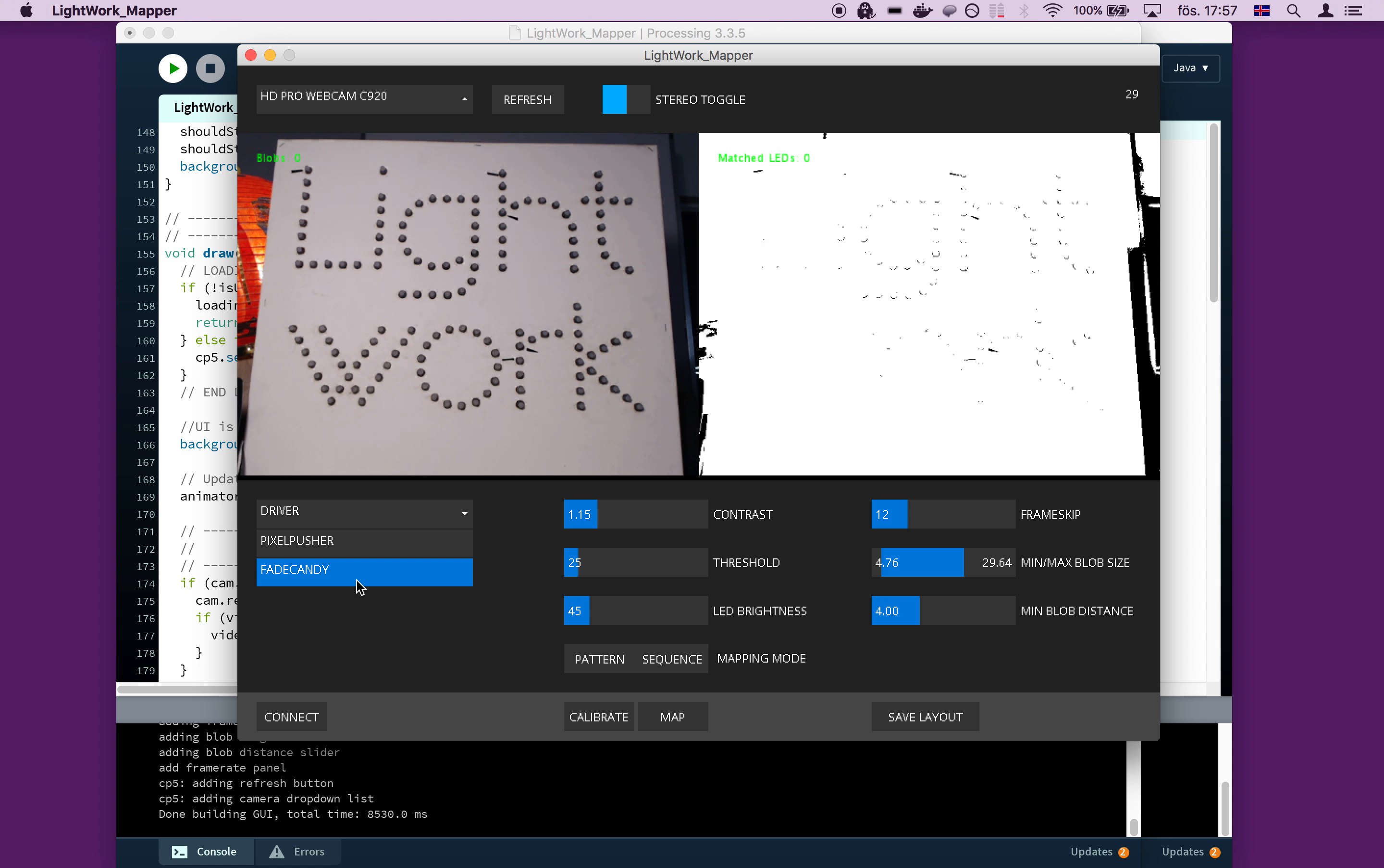So currently, we're using a fade candy. You can also use pixel pusher. Currently, we're planning on extending this to other controllers and we're open to pull requests.